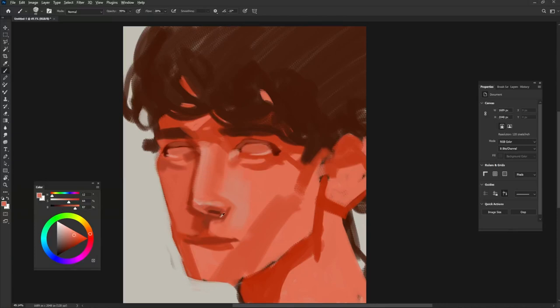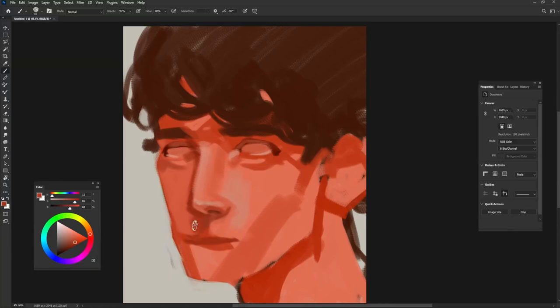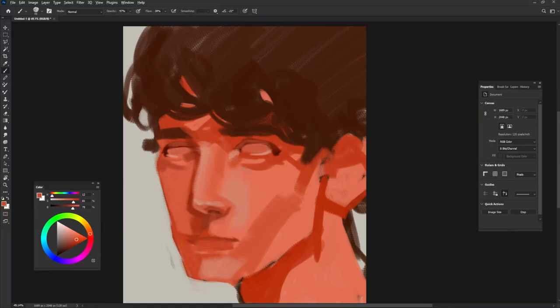Look closely to your reference picture so you can draw the nose exactly like how it is. Nose is very different in different people, so pay close attention to your reference.